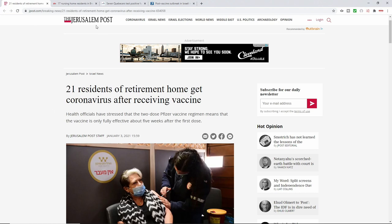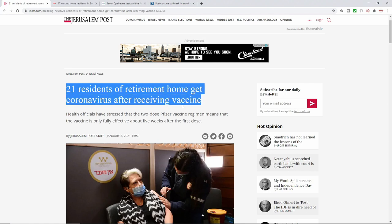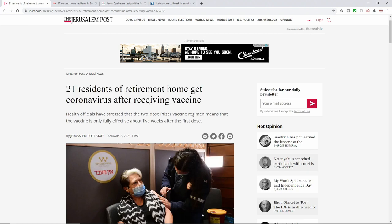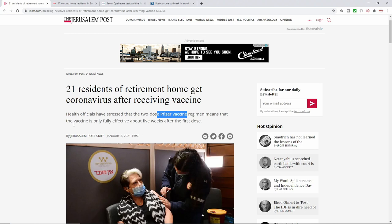And of course, this is coming out of Jerusalem. This is from January 3rd, 2021, where it says 21 residents of a retirement home end up testing positive. And this is after receiving the dosage that you can see right there. And it says health officials have stressed that two doses means that the vaccine is only fully effective after about five weeks of the first dose.